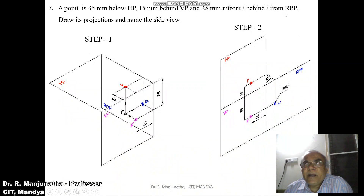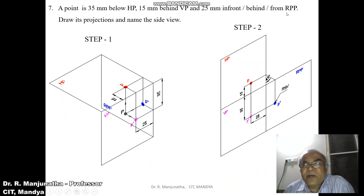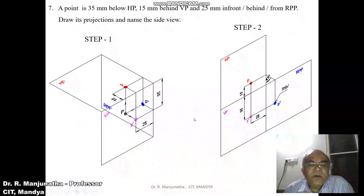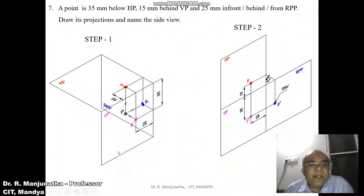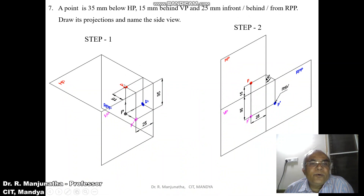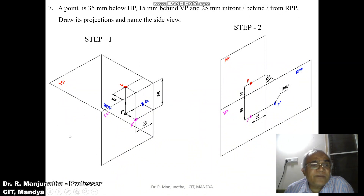Since it is behind VP, it should also be behind RPP. To find this, we analyze the condition of the observer. When you look from the front view, the plane is between the object and the observer. Similarly, when you look from the top view, the plane is between the object and the observer. When you look from the left or right side view, both views are perpendicular to the right profile plane.